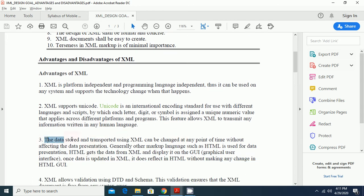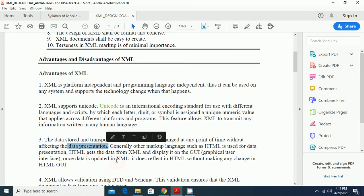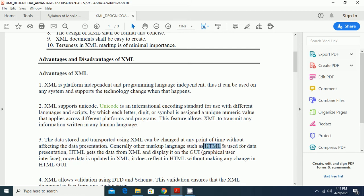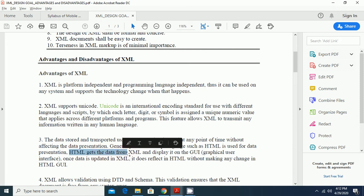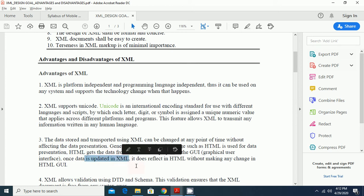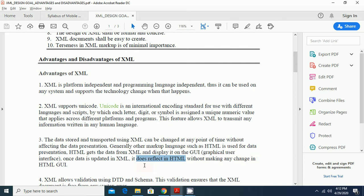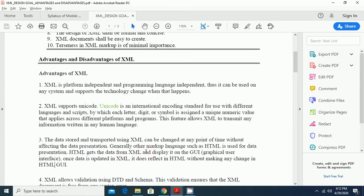Another advantage is the data stored and transported using XML can be changed at any point of time without affecting the data presentation. Generally, other markup languages such as HTML is used for data presentation. As we already discussed the difference between HTML and XML, HTML is used for data representation. HTML gets the data from XML and displays it on the GUI. Once data is updated in the XML, it does not reflect in HTML without making any change in the HTML GUI. We have to update in the HTML GUI for making any reflection in its presentation.